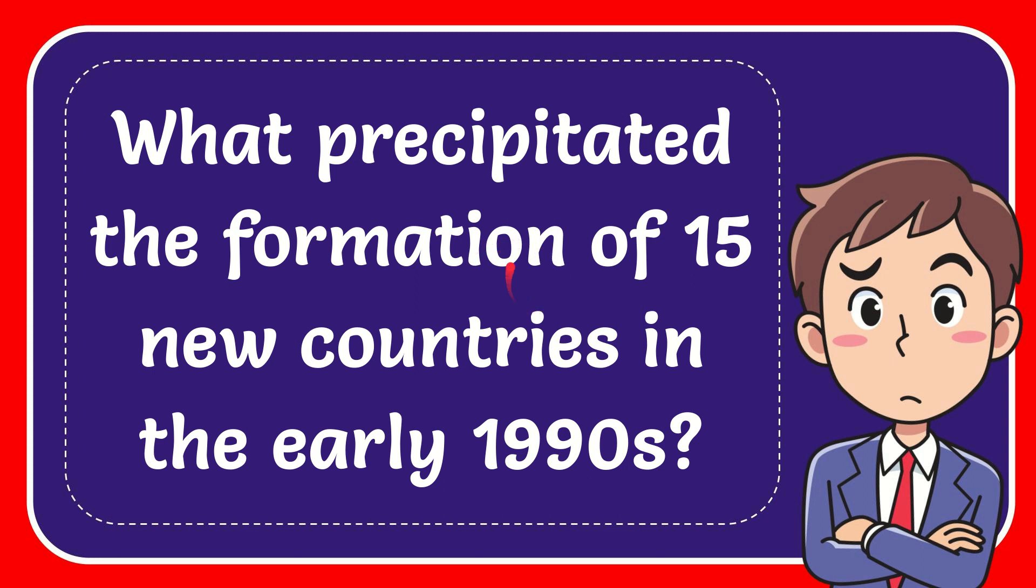In this video I'm going to give you the answer to this question. The question is: what prompted the formation of 50 new countries in the early 1990s?